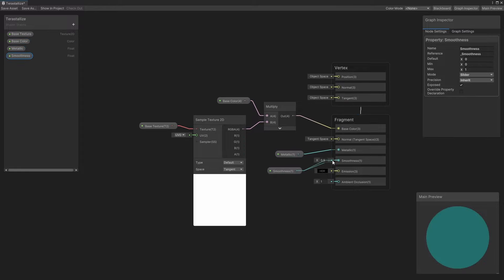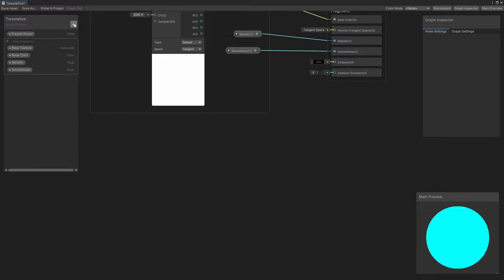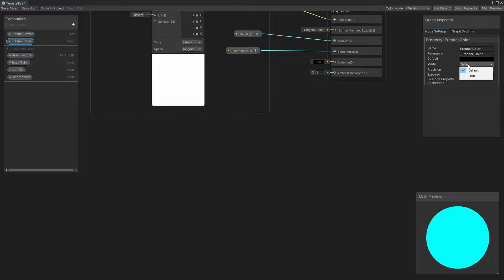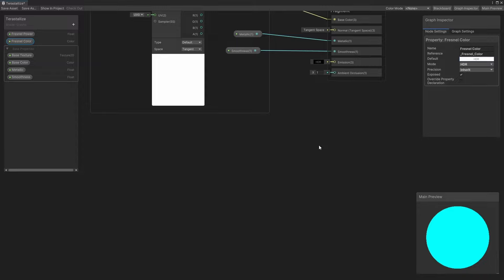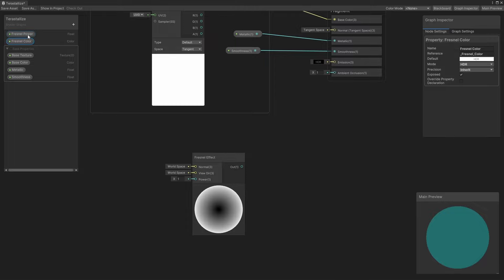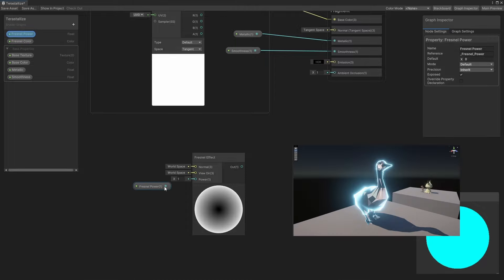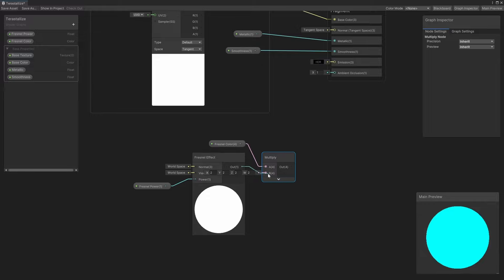That's pretty much it for the base Pokémon mesh. Next, let's deal with the Fresnel effect, and for this I'll add two properties: a float called FresnelPower, and a color called FresnelColor. For the latter, make sure you go into the Node Properties window and change the mode to HDR, because I want it to use fancy high intensity colors. On the graph, all I need to do is add a Fresnel effect node and connect the FresnelPower property to its power input. Essentially, the higher the power, the less thick the glow on the edge of the object becomes. I'll multiply the result by the FresnelColor property, and that's all we need for now — this will eventually be used for the graph's emission output.